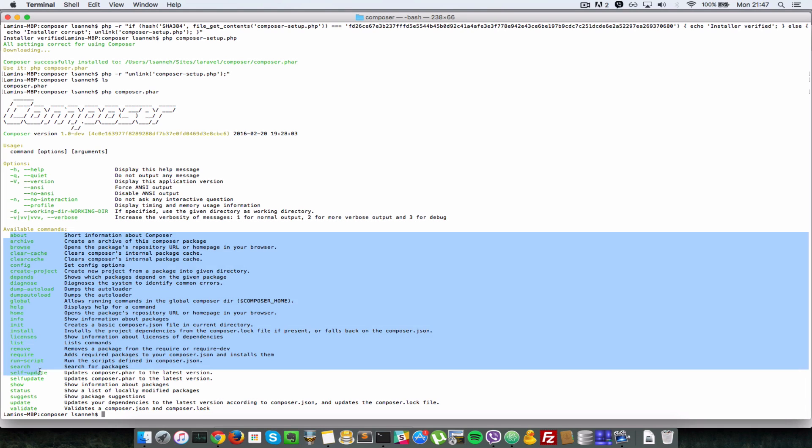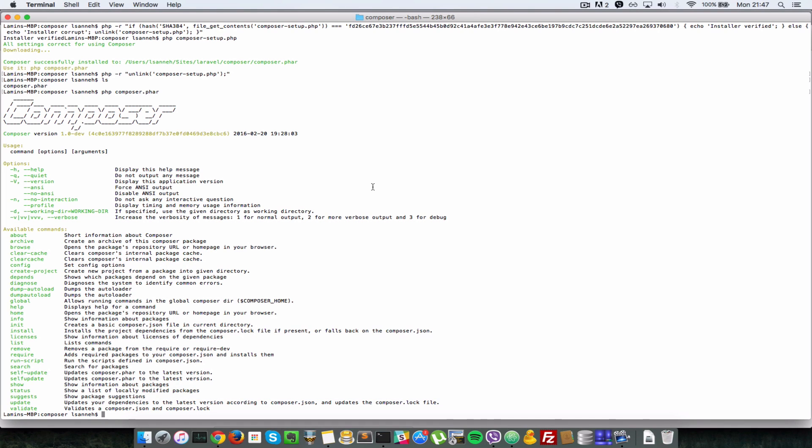But that's not how you normally will want to set up Composer to run on your computer. The reason I'm saying that is you don't want to be typing php and then the directory where composer.phar is.